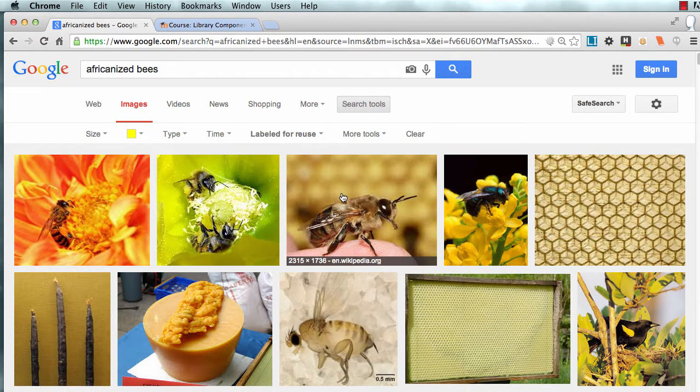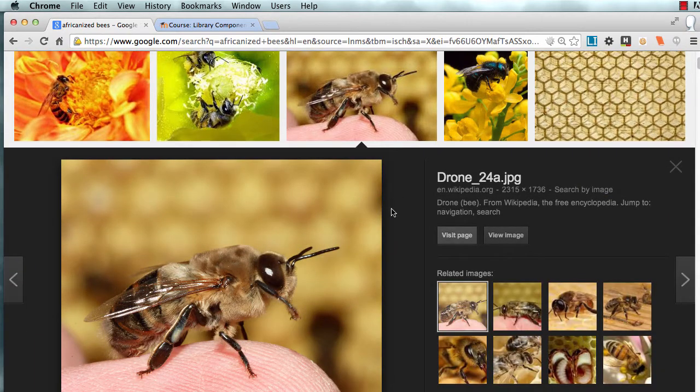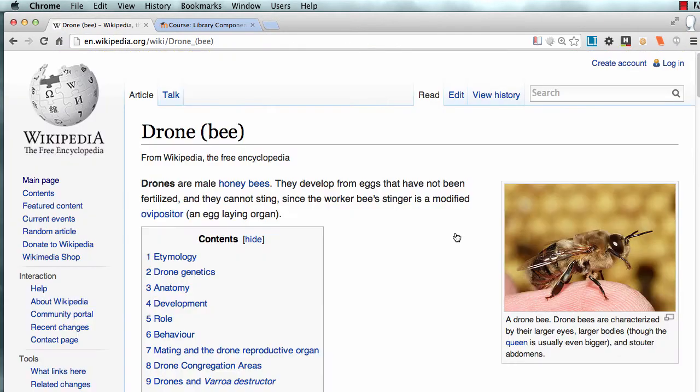And then when I pick an image that I'm going to use, I'll visit the page. It's just on Wikipedia.